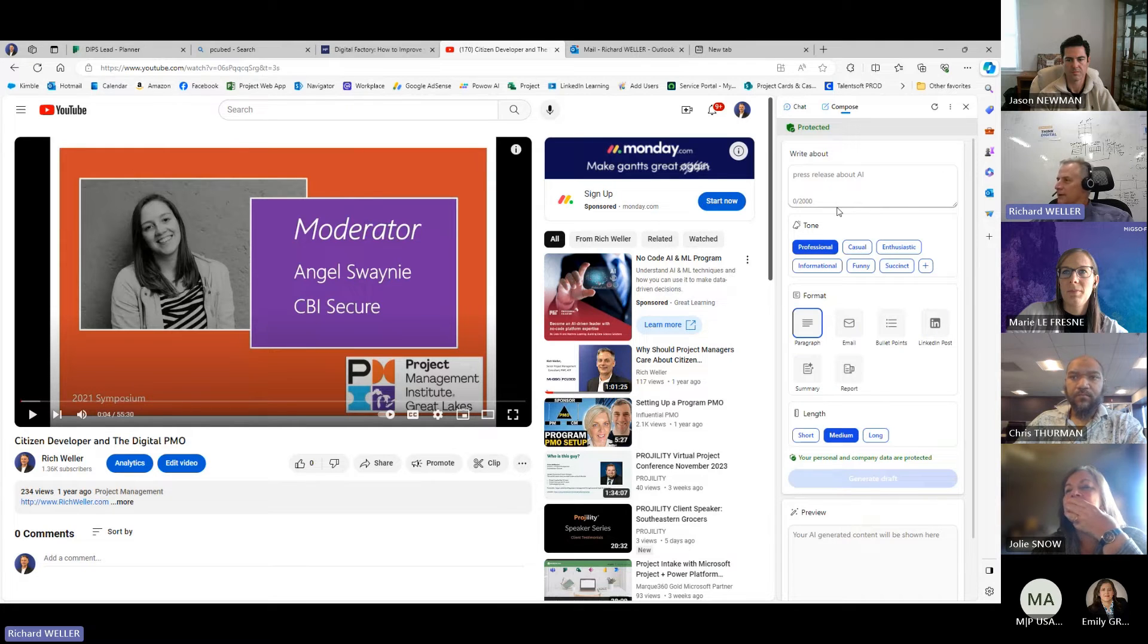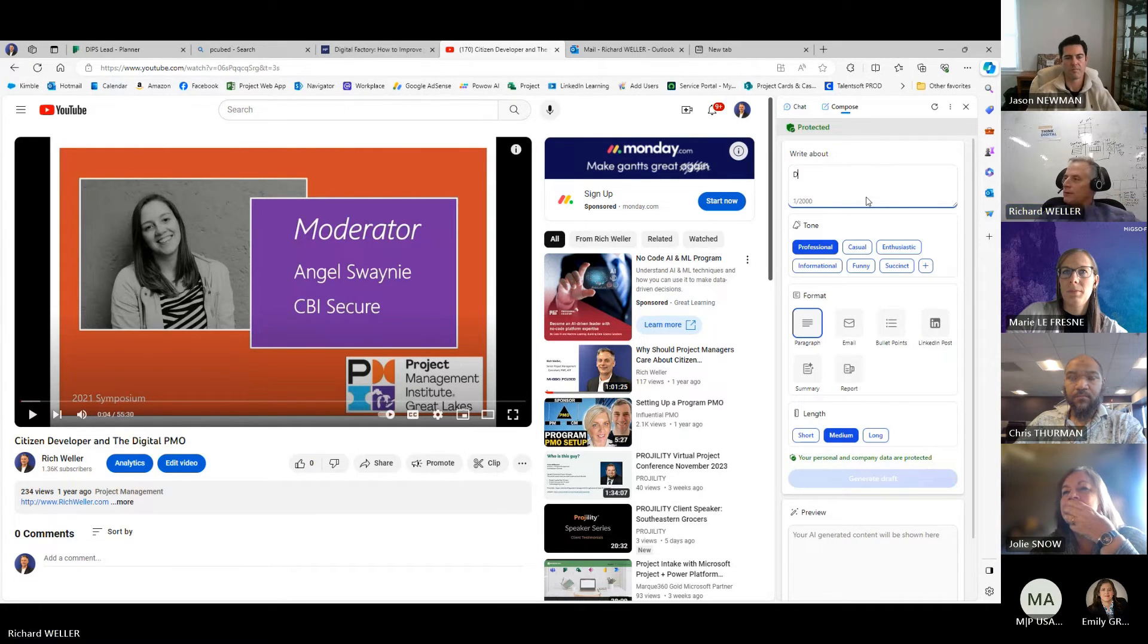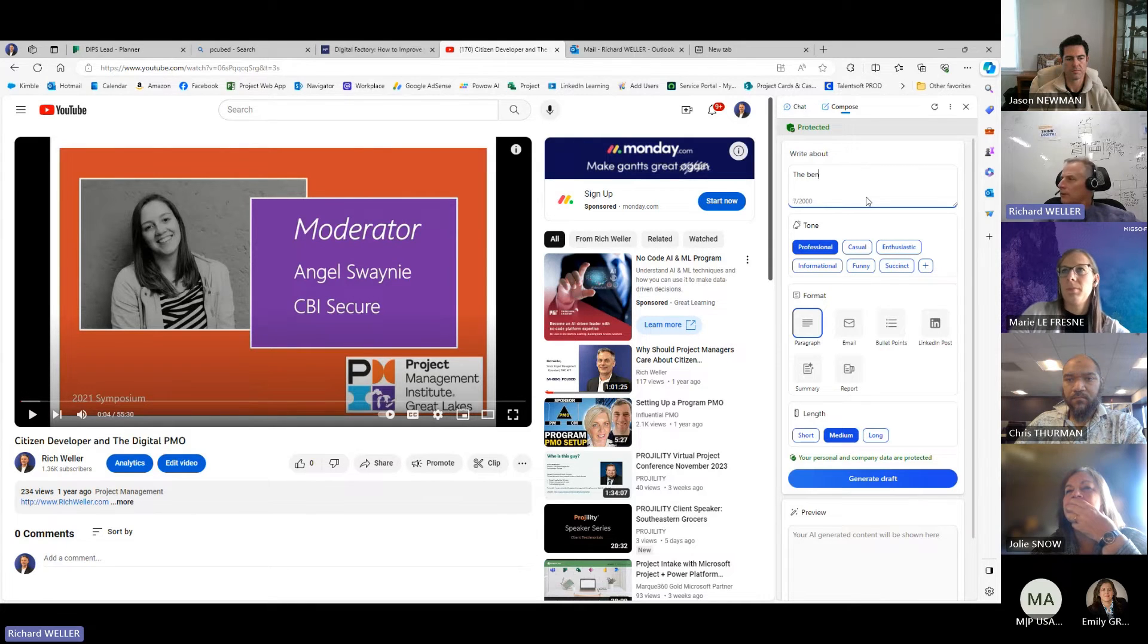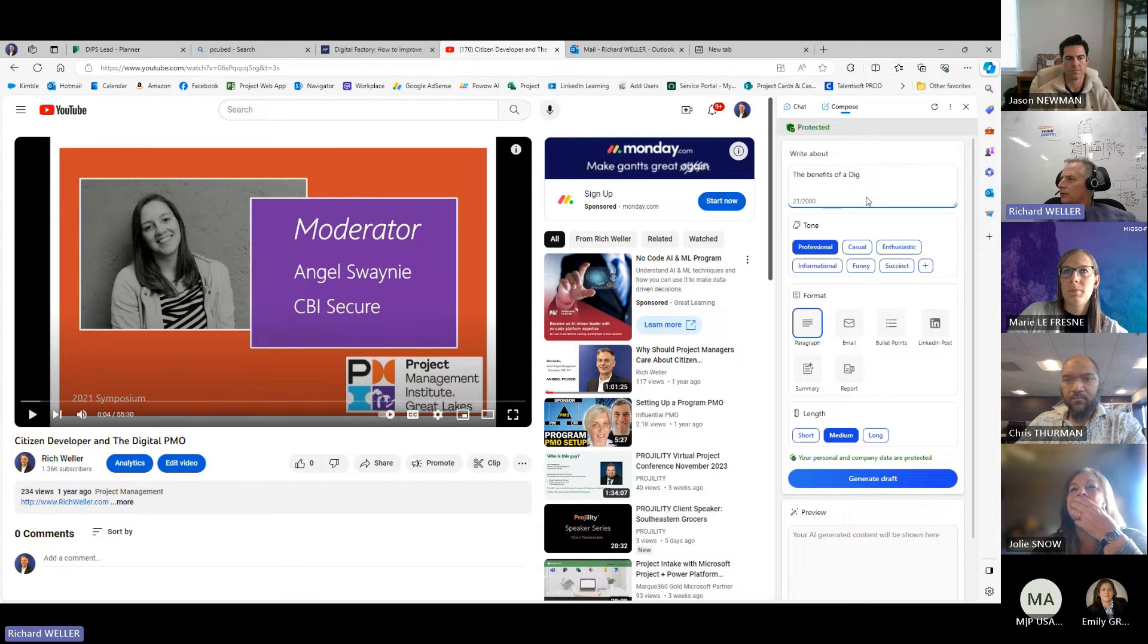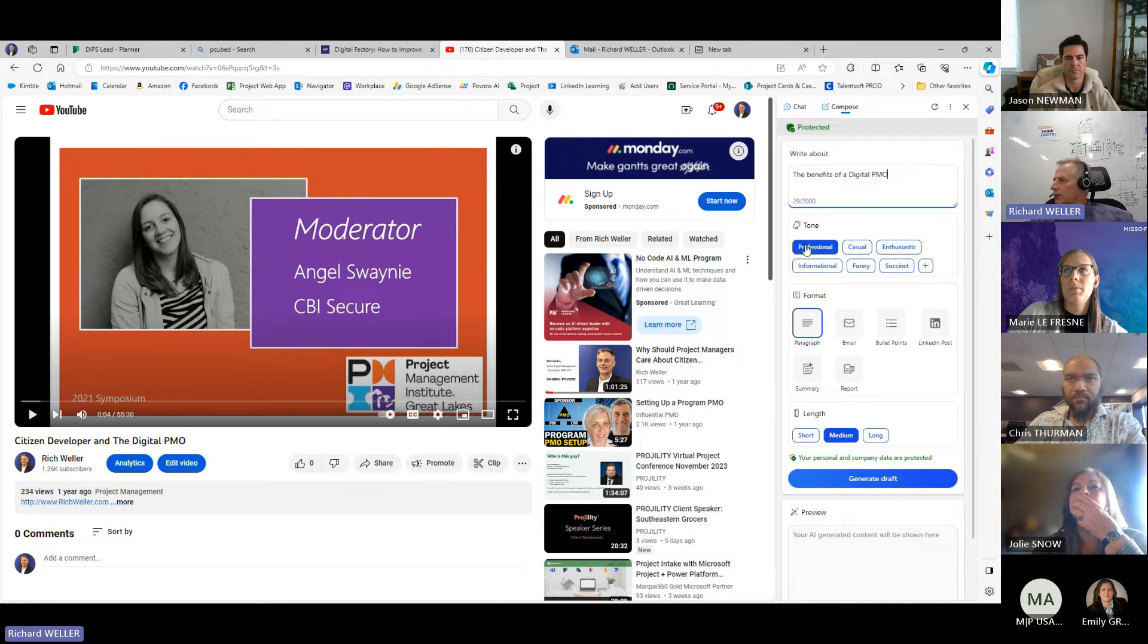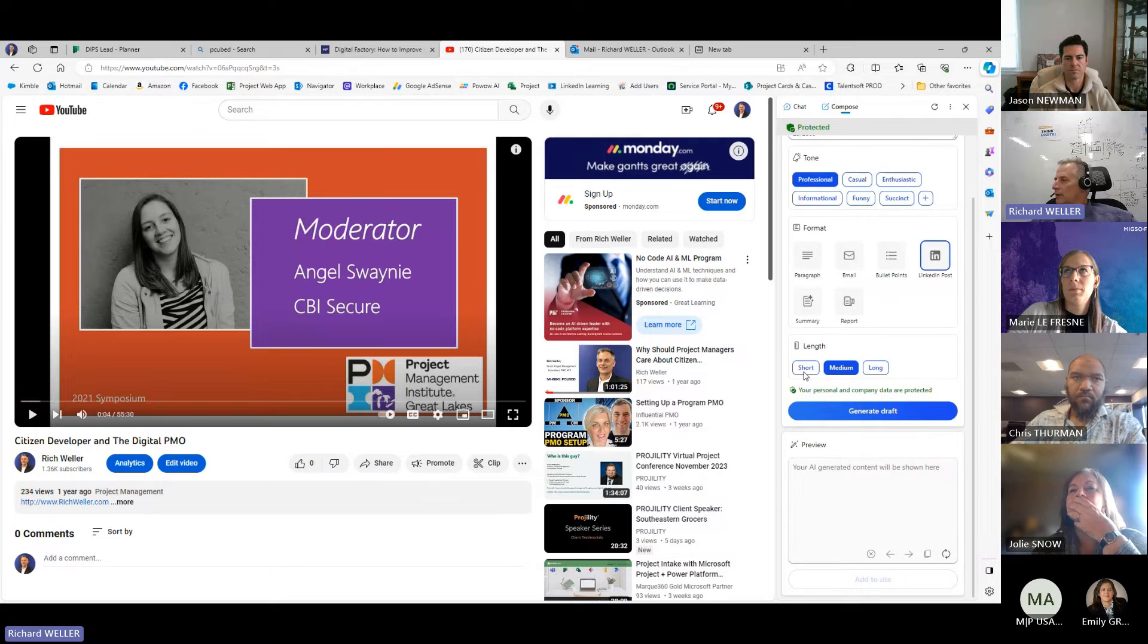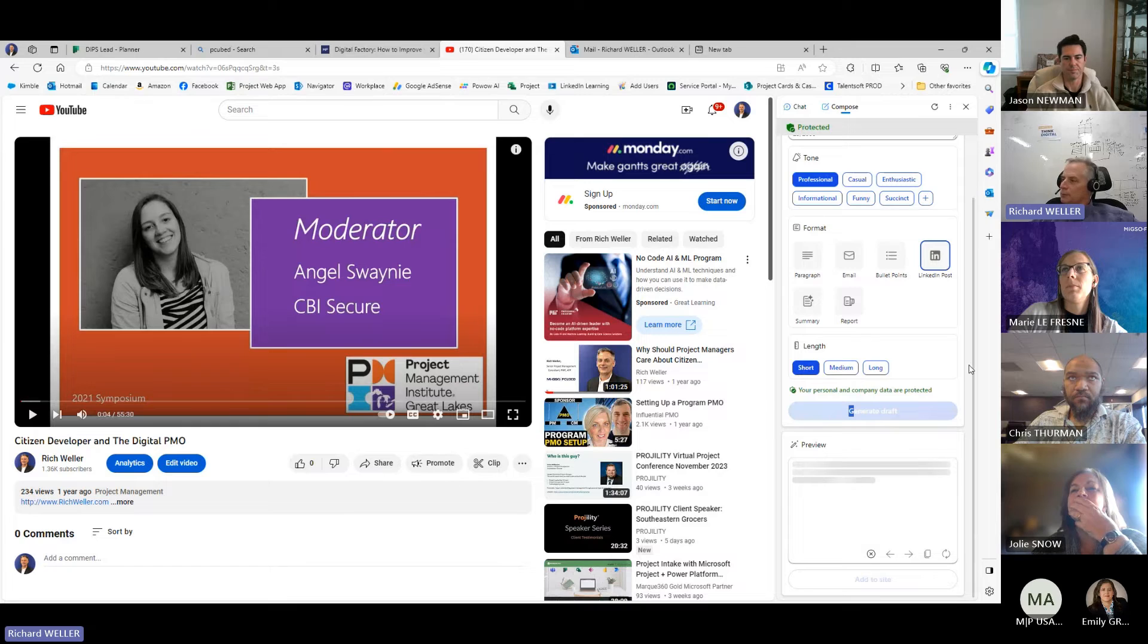You know, and so maybe we can do the benefits of a digital PMO. Let's make it professional. Let's make it a LinkedIn post, and let's, just for brevity's sake, we'll make it short. Generate draft.